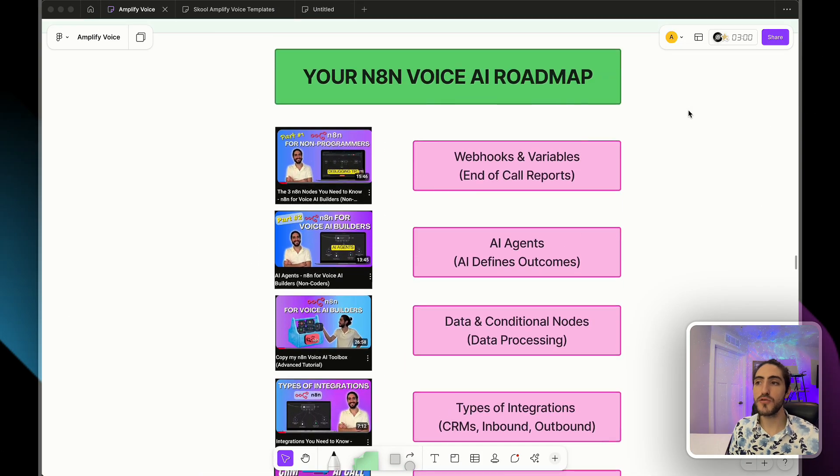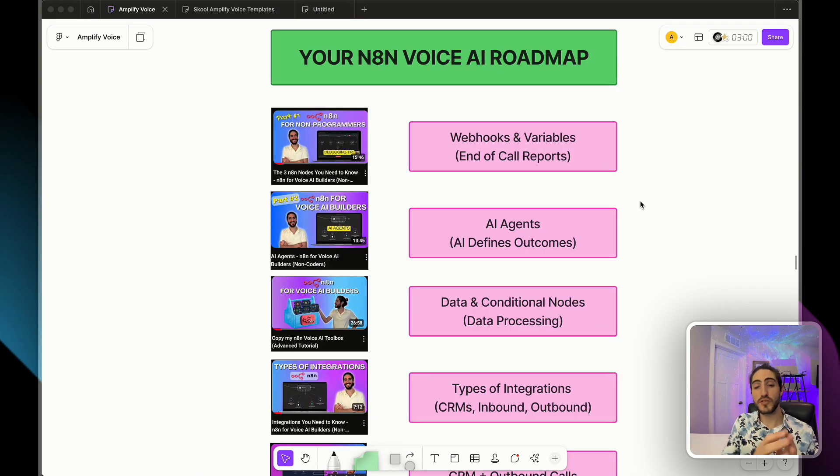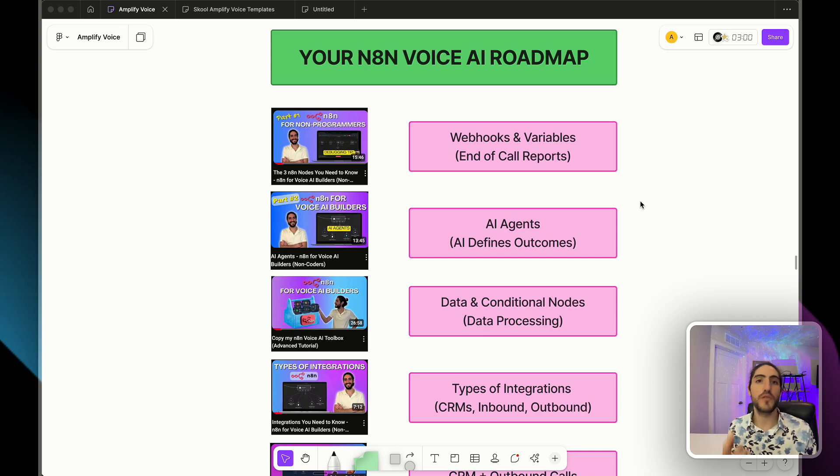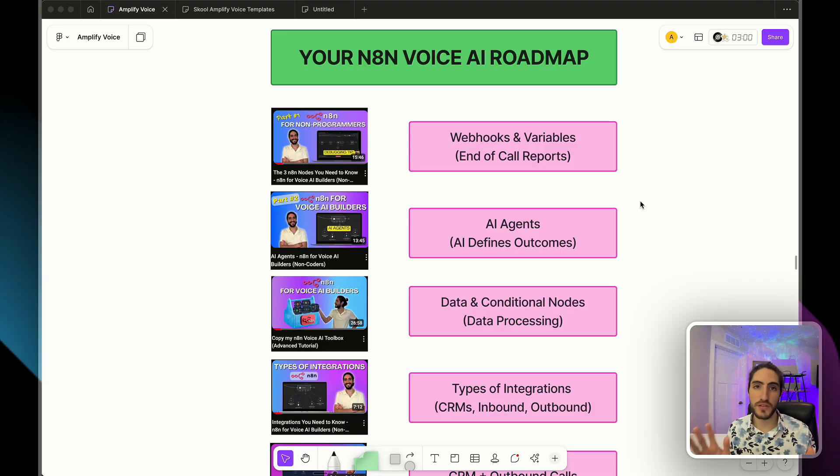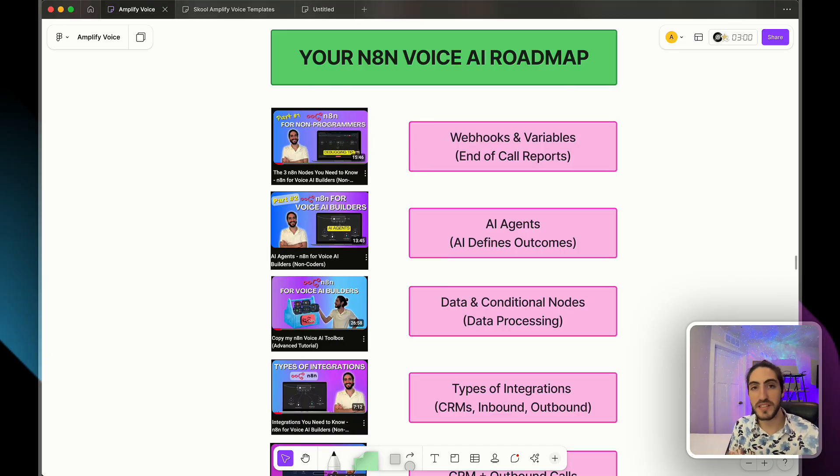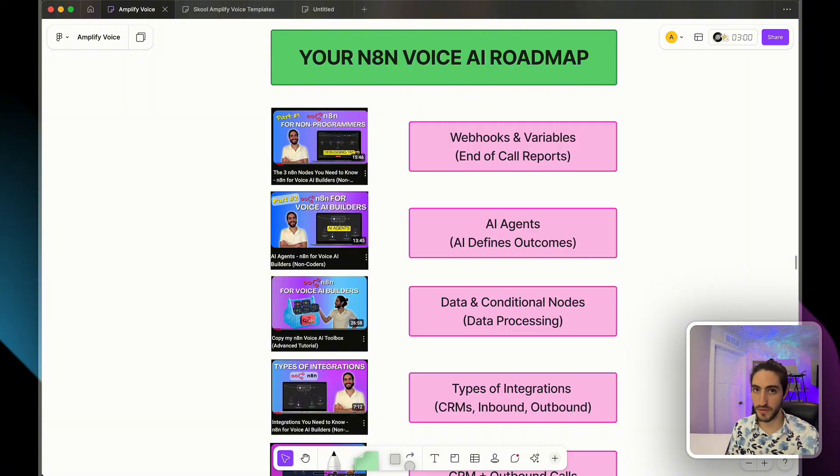I created this roadmap for you. This roadmap assumes you've built at least one voice agent. It doesn't need anything fancy, no functions, no integrations, just a voice agent with a prompt. This roadmap is a series of videos where you learn all the skills that you need in the right order.